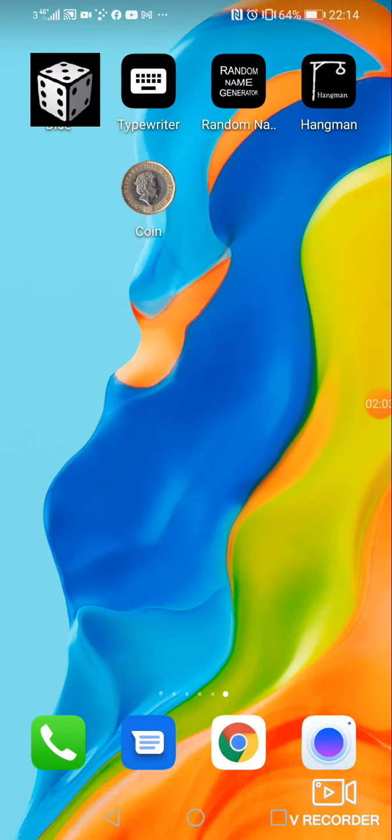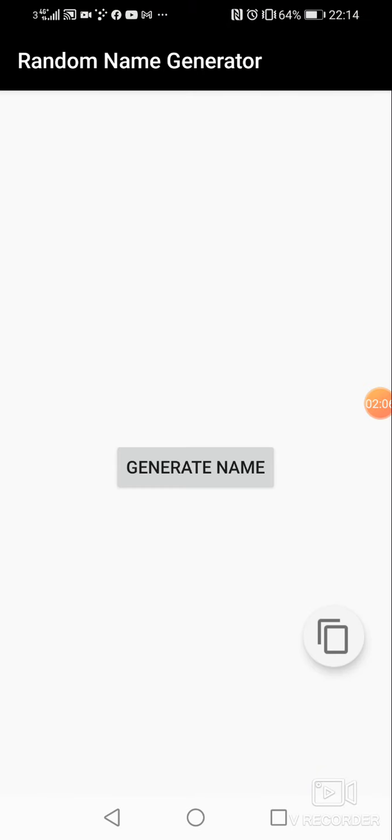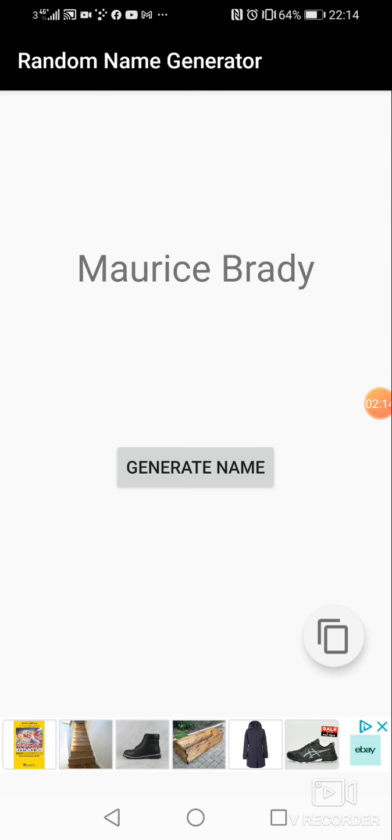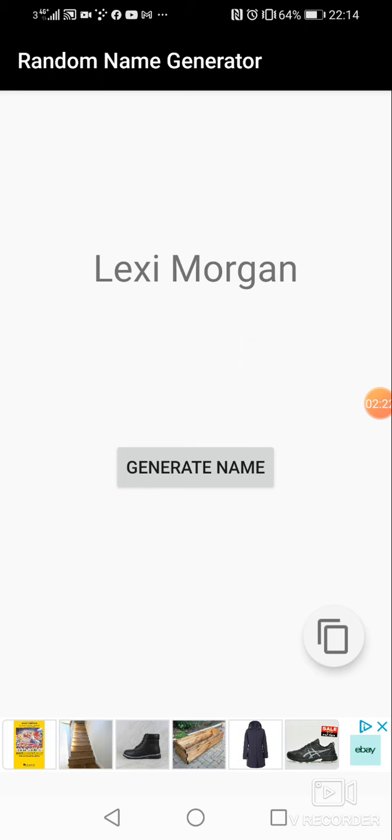The next one I like is this one, the random name generator. Now there's quite a few of these on the internet. It's just something a bit fun. So let's just generate random name. Morris Brady. Could be a Morris Brady out there. Scarlet Bates.